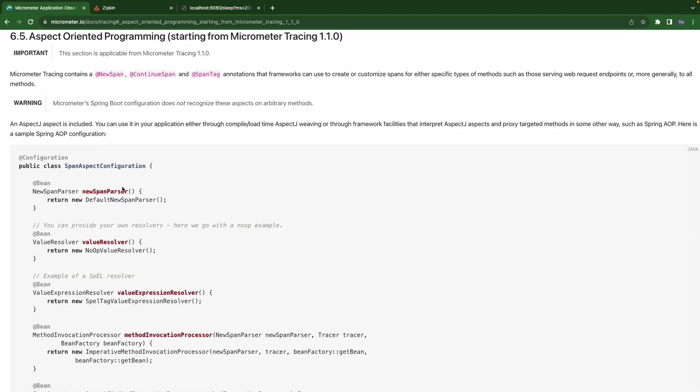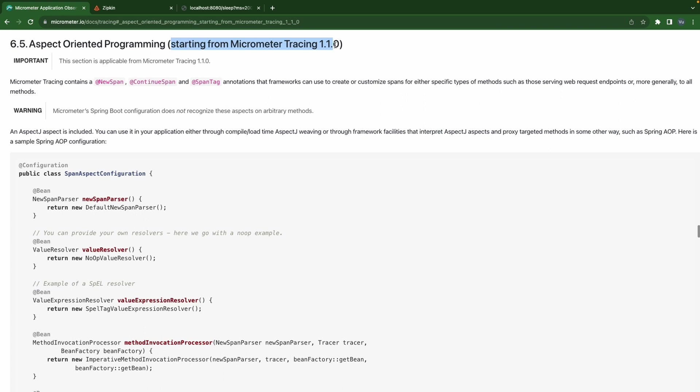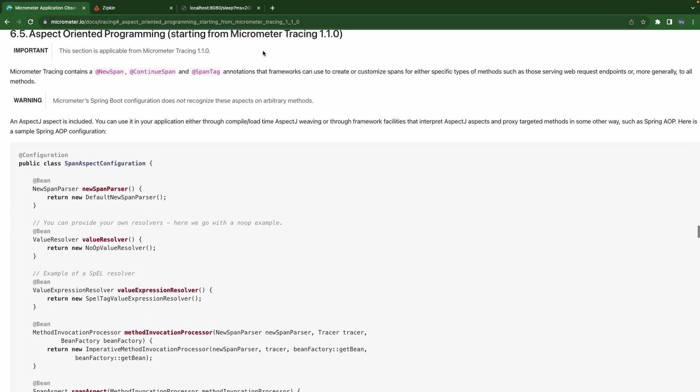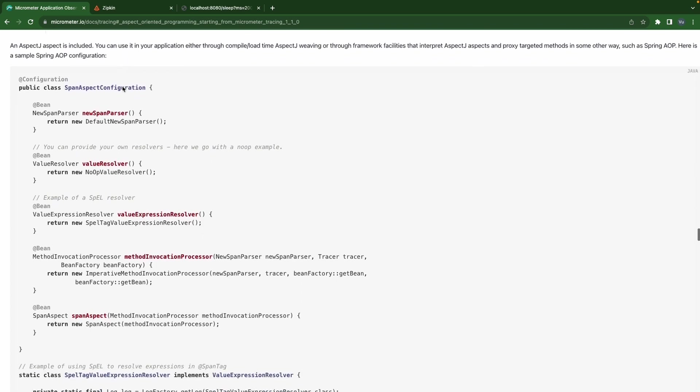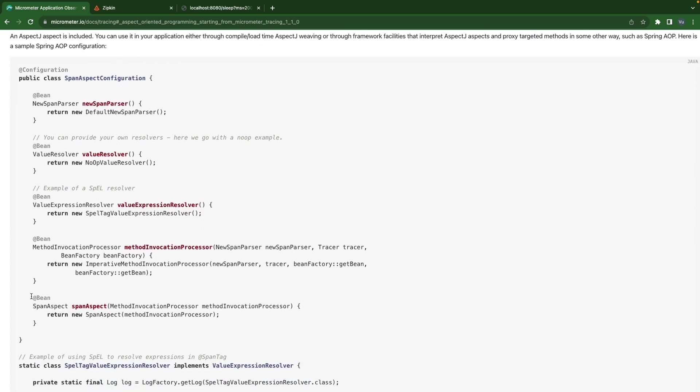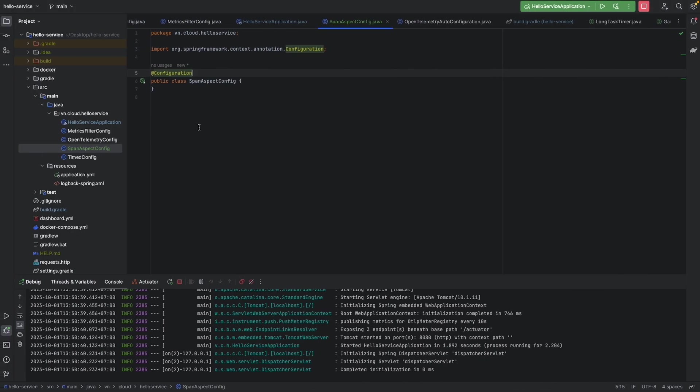One thing to mention here is the aspect oriented programming is from version 1.1.0, so make sure that you're from this version to use the new span here. And I'm going to copy this span aspect.